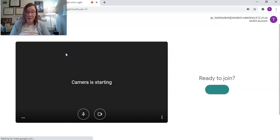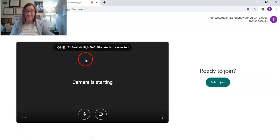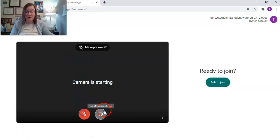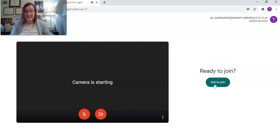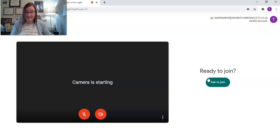And what's going to happen is instead of just being told I can join automatically, I'm actually going to have to ask to join the class. This is going to start happening in most of your classes across all of your content areas.